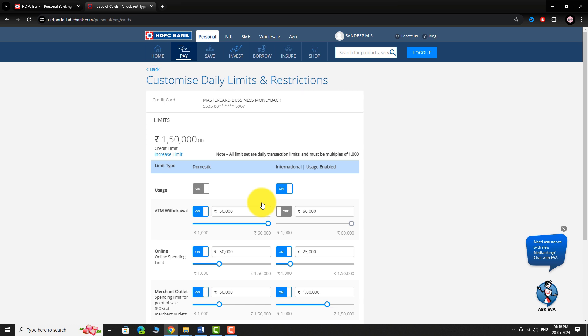On this page, you can find two sections, Domestic and International. Under each section, you can customize various options. Ensure that both Domestic and International usage are enabled.